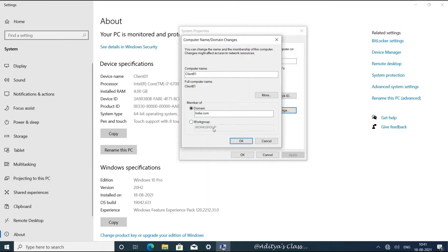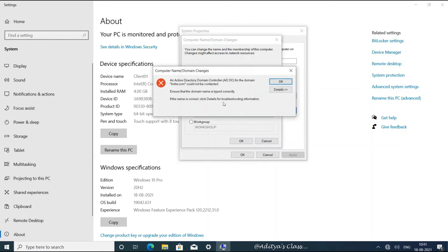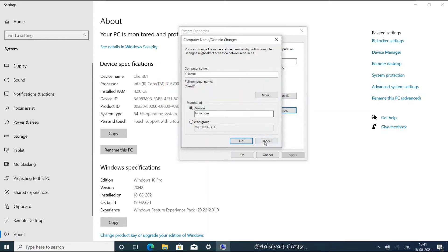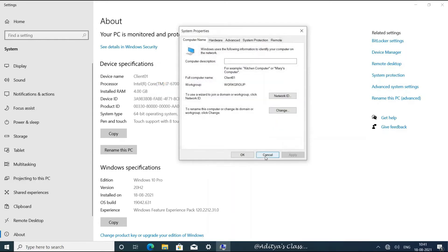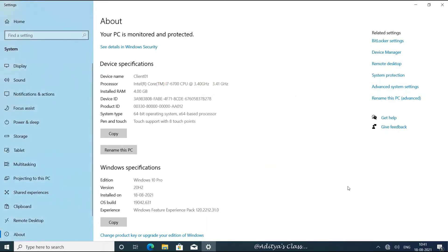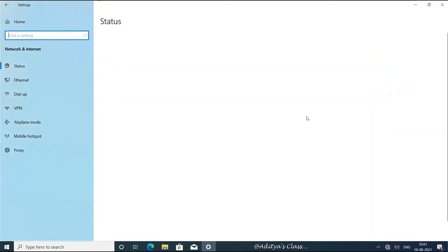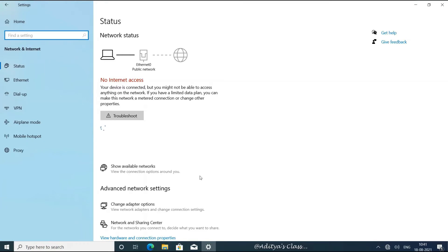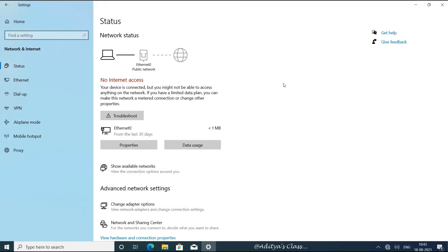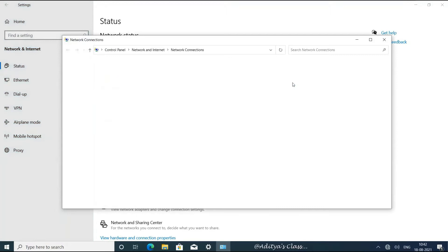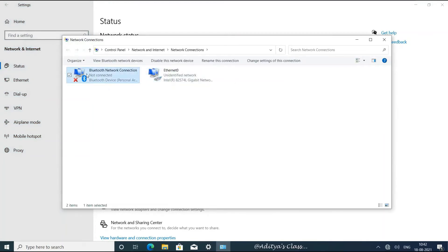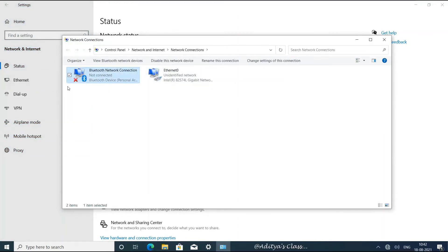So first we should remember that a proper IP address and preferred DNS should be given, and the connectivity between the client and the server needs to be tested. Let's go to the Network and Internet options and click on Change Adapter Options. Now I have a Bluetooth network adapter which is of no use right now, so let's disable it.